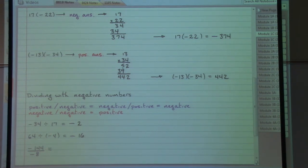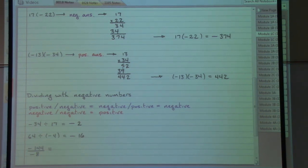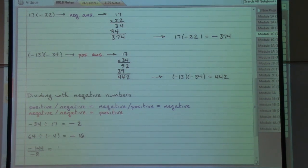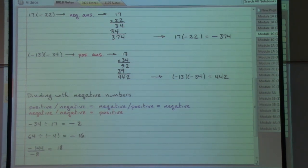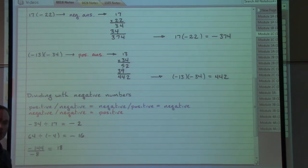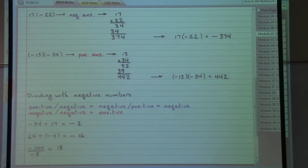In the last example, negative one hundred forty-four divided by negative eight — a negative divided by a negative. Two negative numbers in my problem means my answer is positive. Working through the regular division: 144 divided by 8 gives eighteen, so the answer is positive eighteen. To summarize: in multiplying and dividing, one negative number in our problem means the answer is negative, and two negative numbers in our problem means the answer is positive.